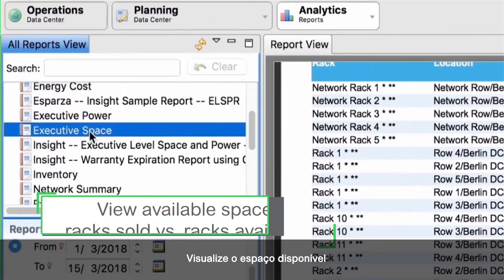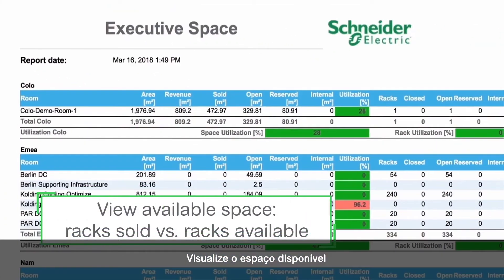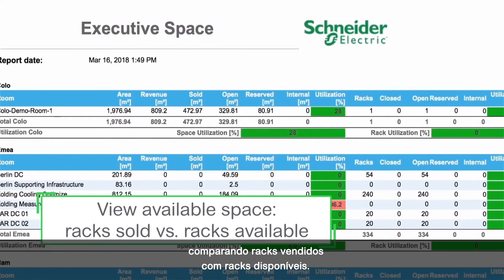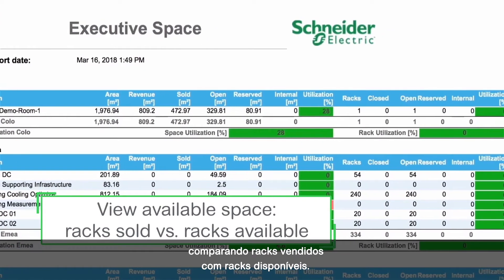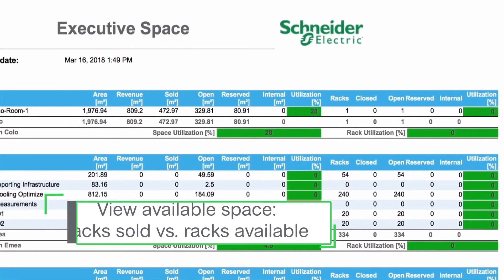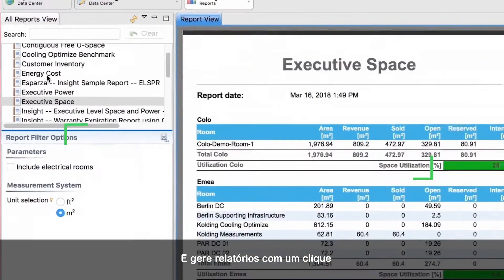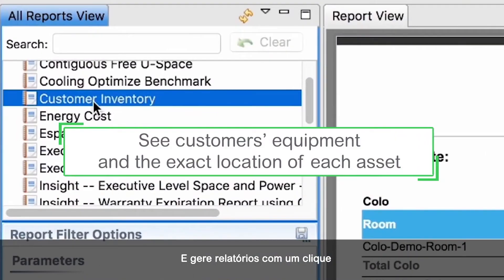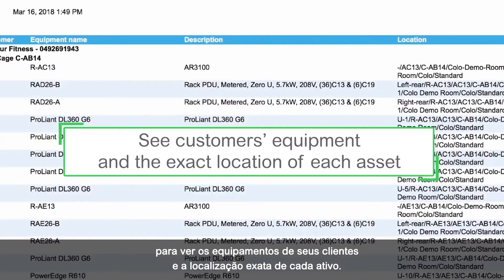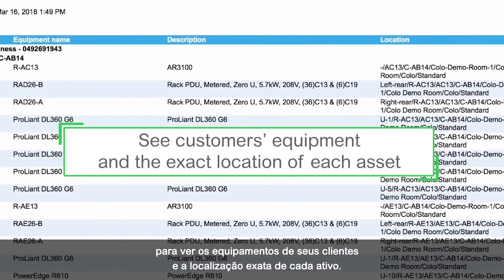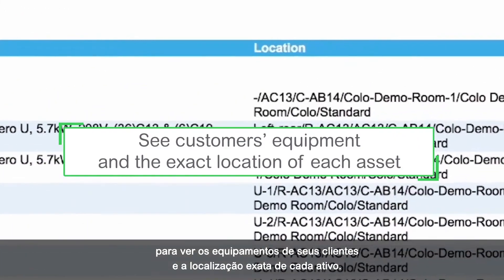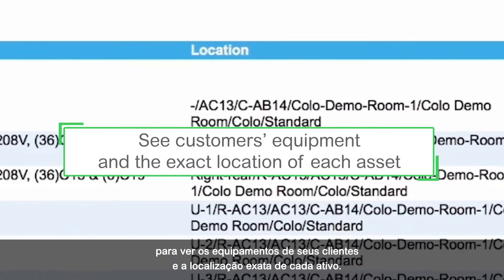View available space by comparing racks sold to racks available, and run one-click reports to see your customers' equipment and the exact location of each asset.